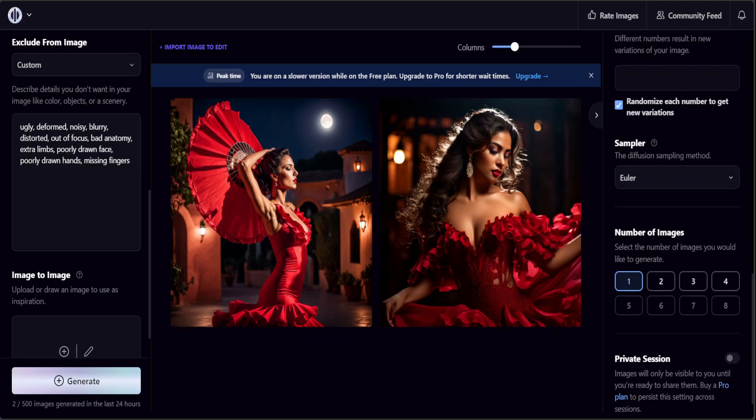The Euler method for k steps is a numerical method used to solve ordinary differential equations and is applied in the context of continuous time diffusion models. In diffusion models it is used to approximate the continuous dynamics of the reverse diffusion process by taking small steps with the Euler's method. I'm just going to go with Euler method, click on Generate.